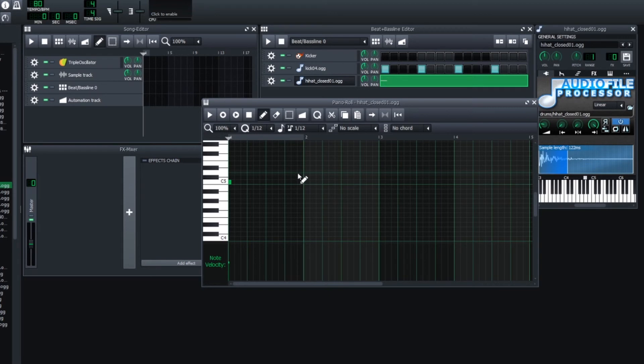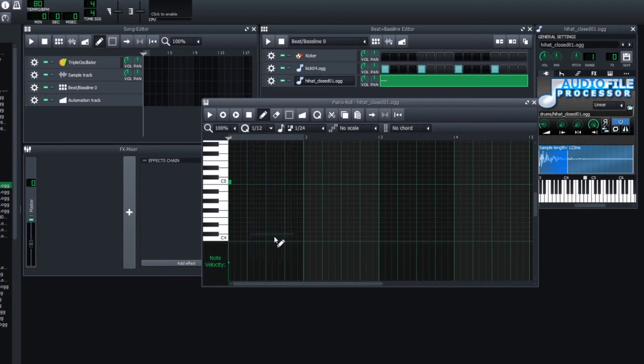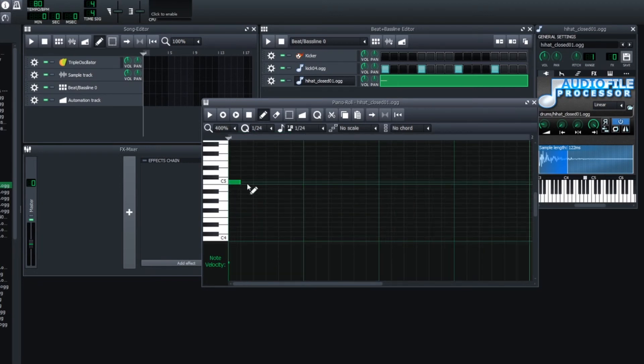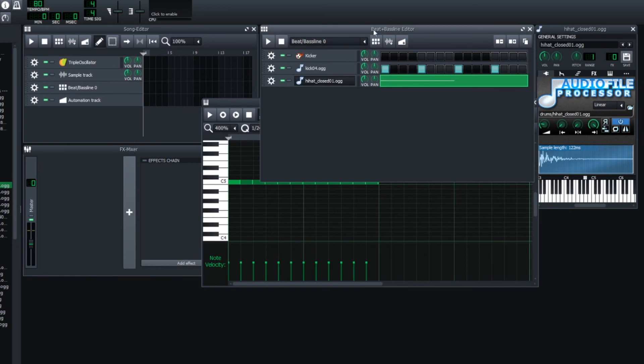If you want to add faster triplets, you can drop this down to 1/24. Change the length of each of these blocks to 1/24, and then zoom in a little bit. Now you can add faster triplets like this. And listen.